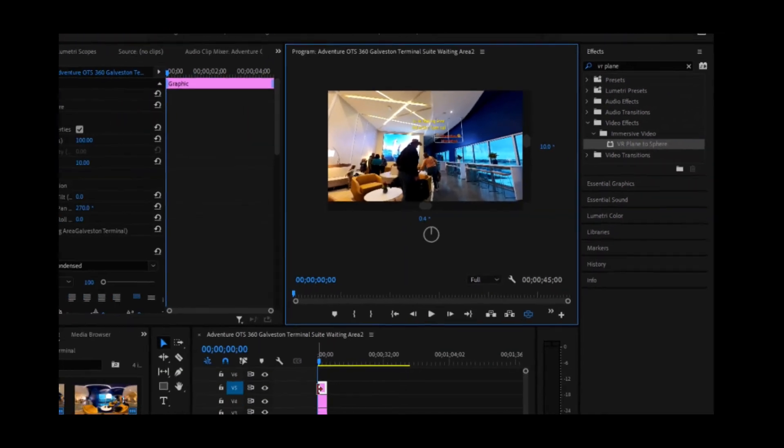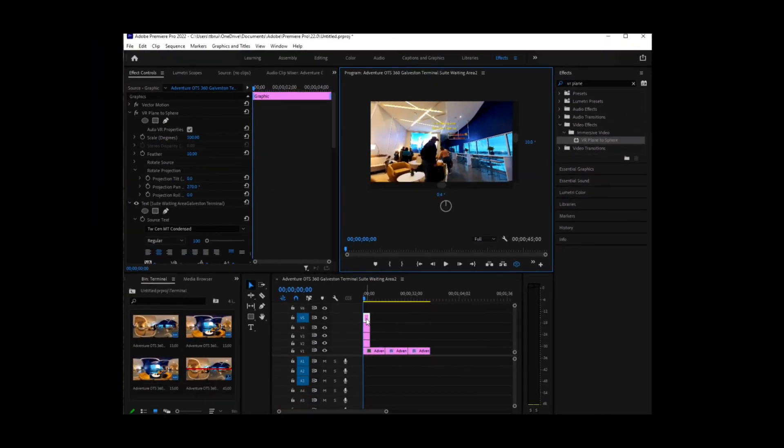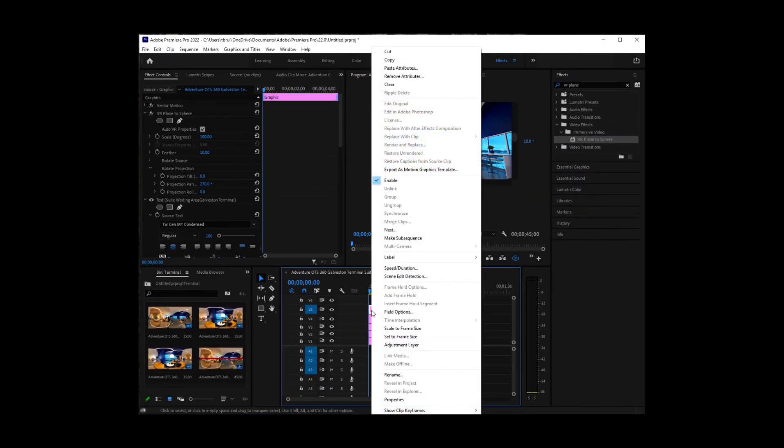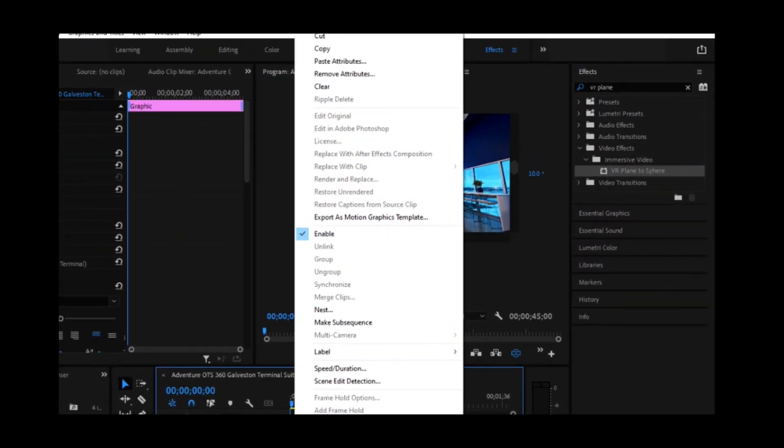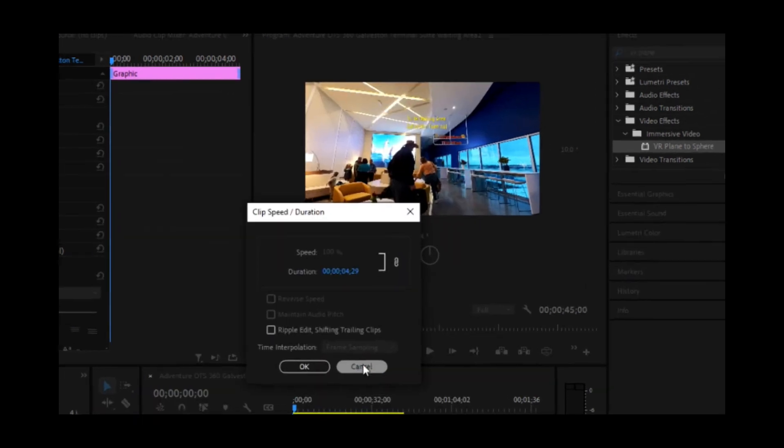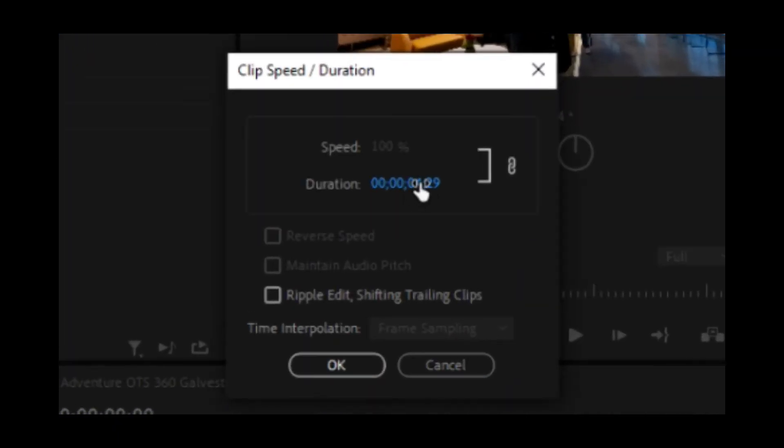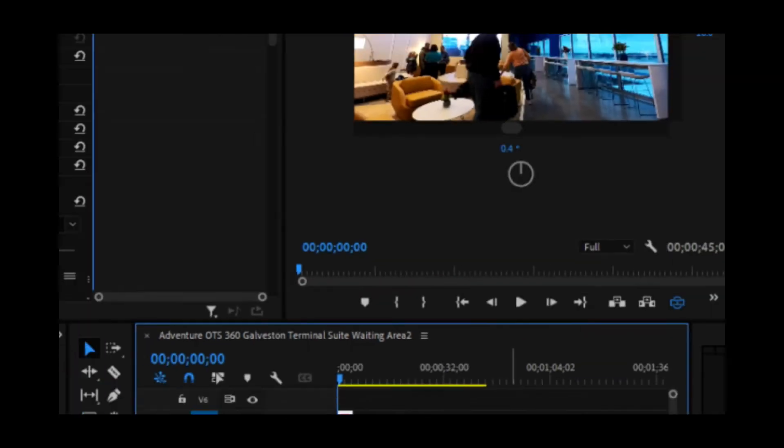And this particular text, if we right click on it, and we do the speed duration, it's going to show for about four and a half seconds. And that's sufficient.